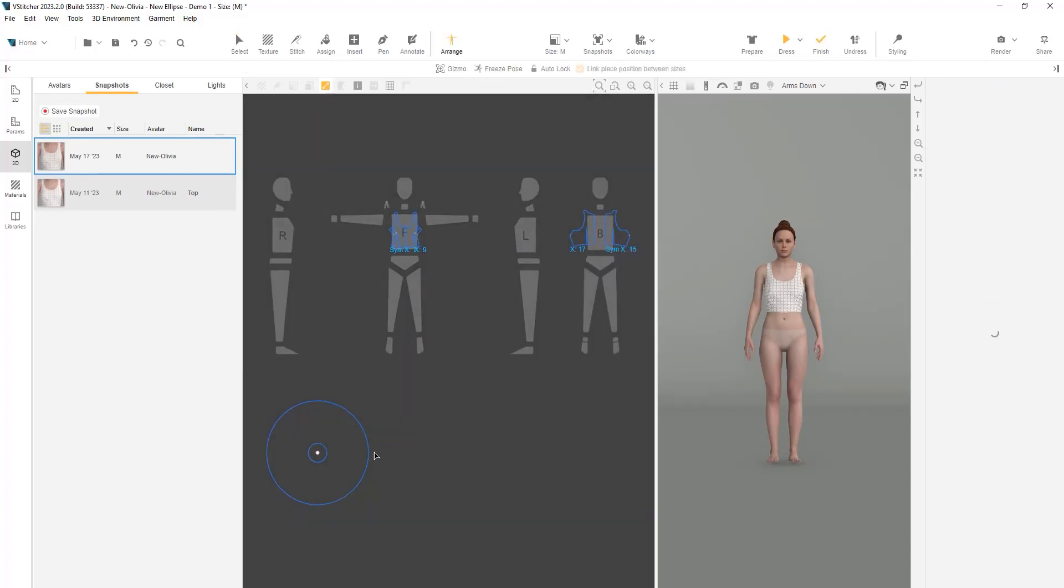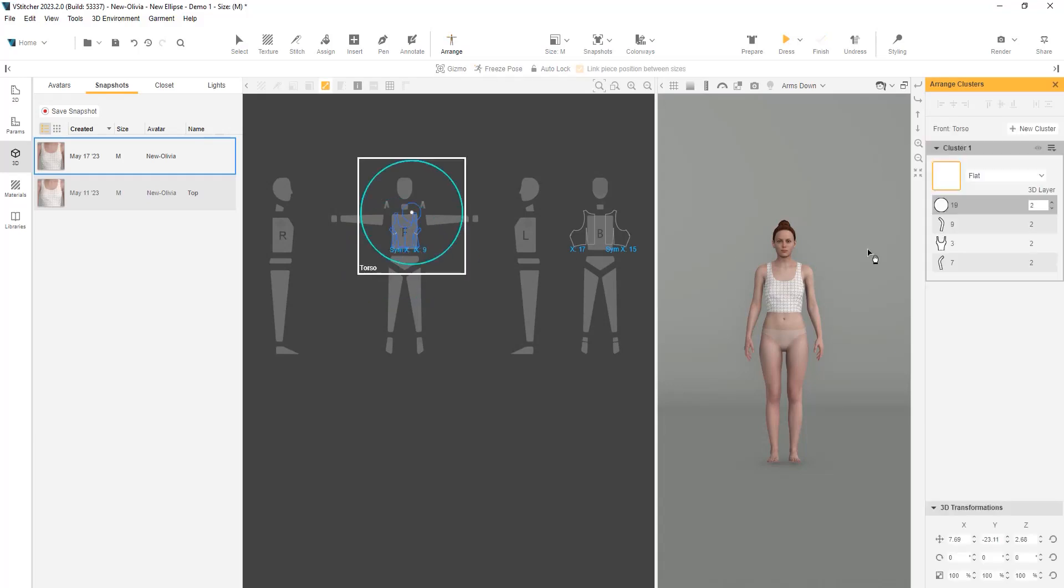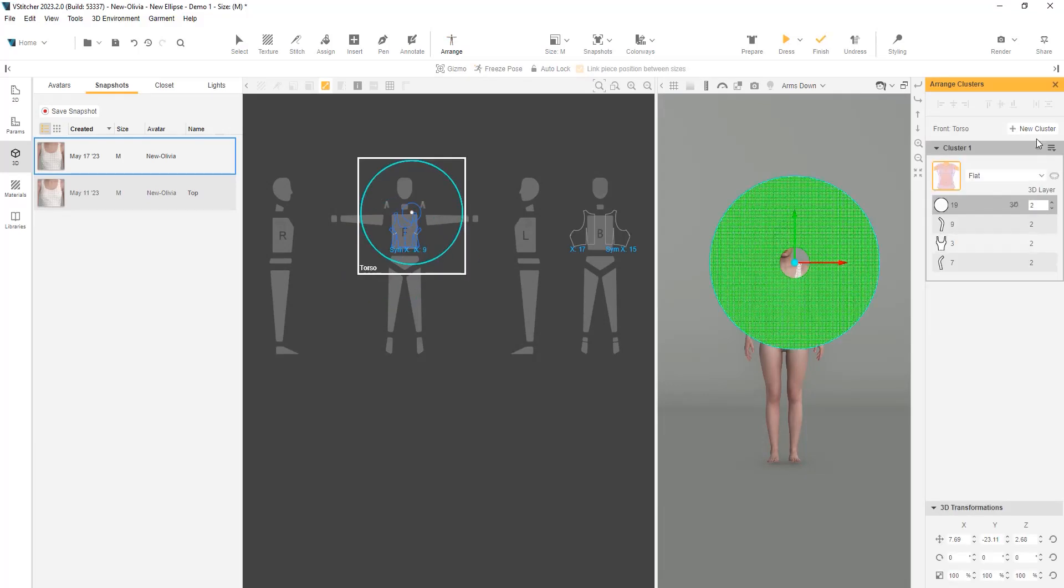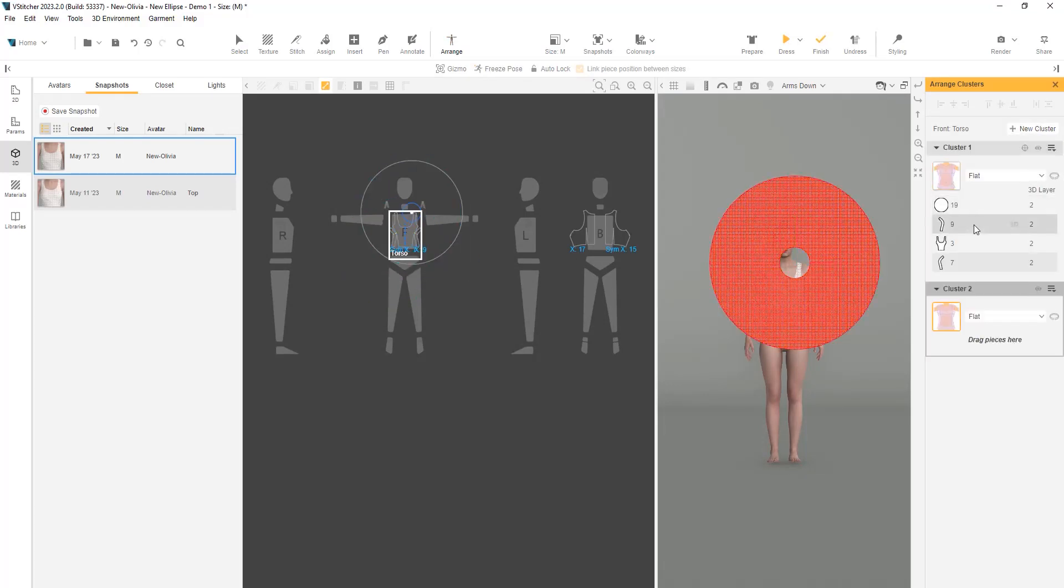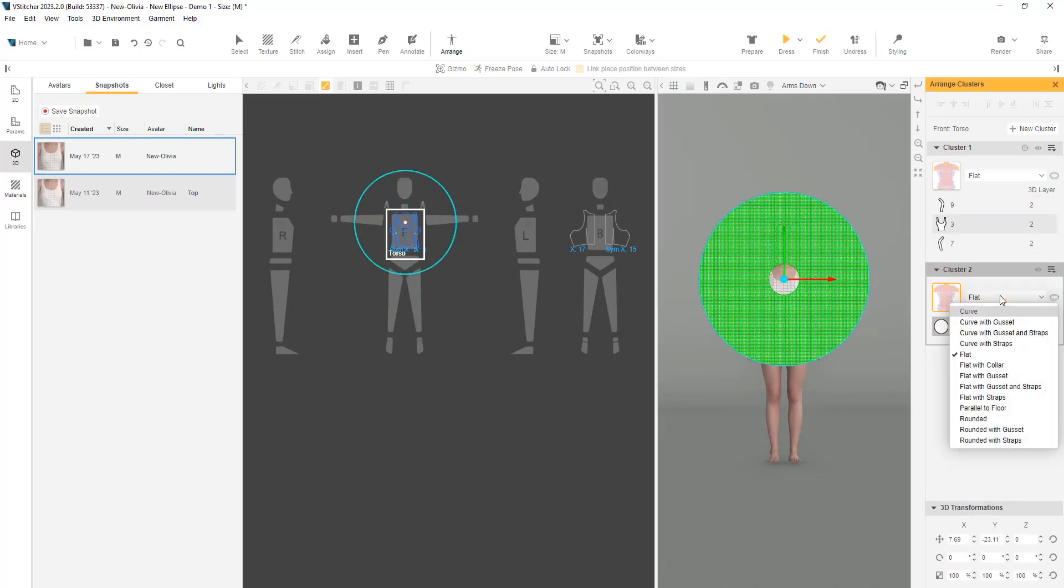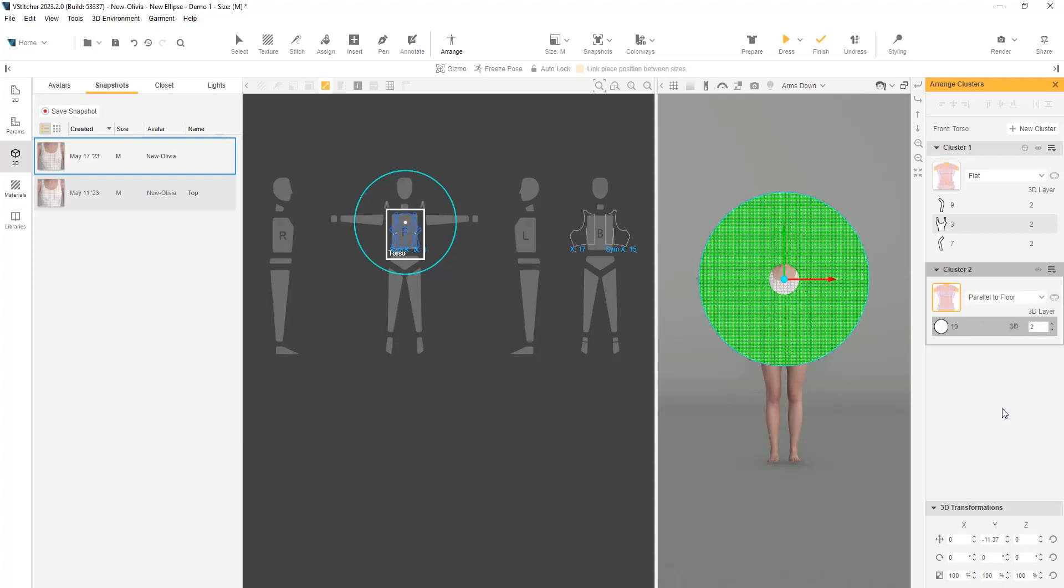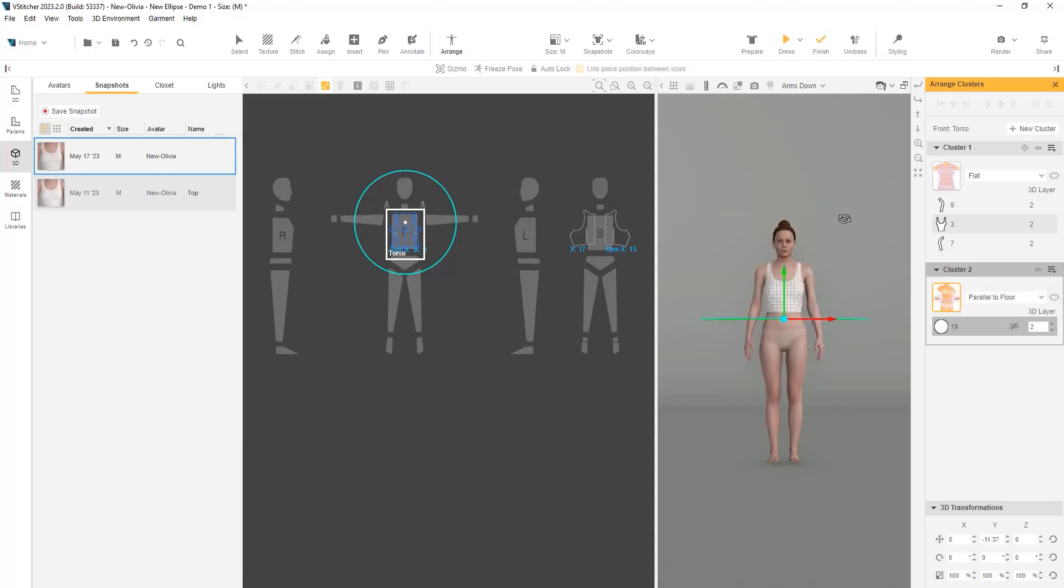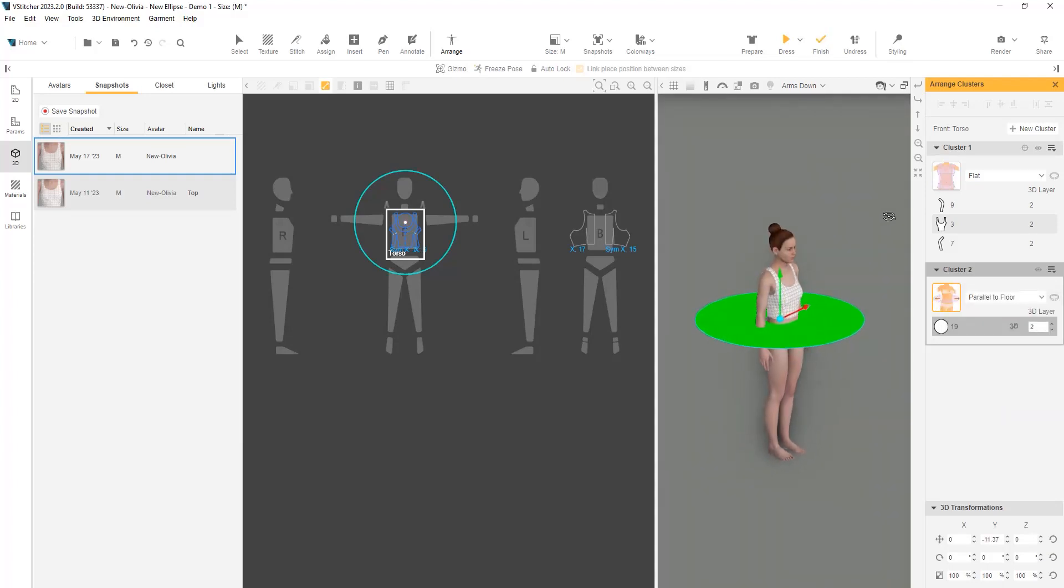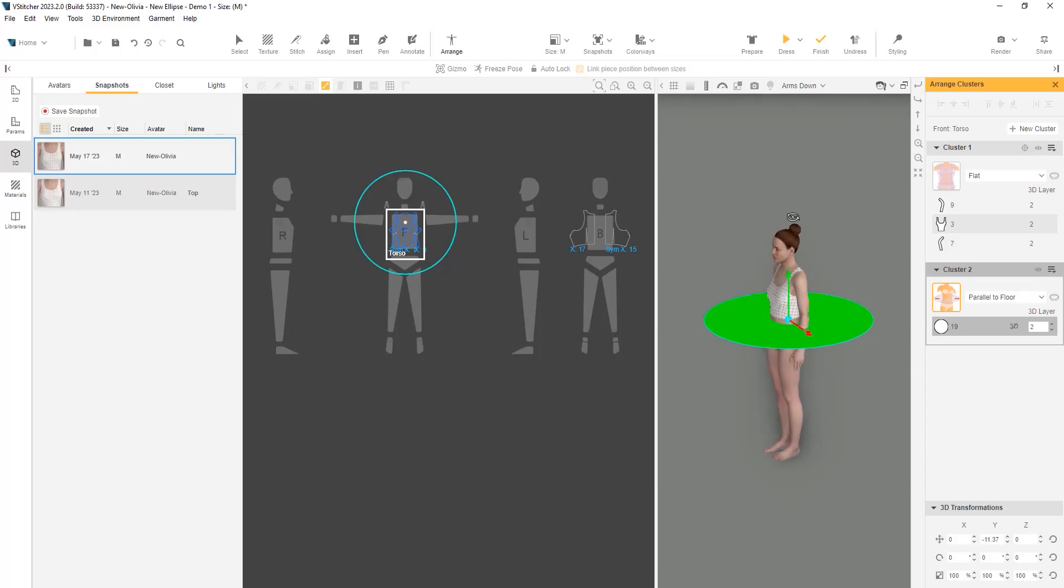In the Arrange window, we'll add the new piece of the skirt as a new cluster in the torso and change the cluster type to parallel to floor. We can see in the 3D window that the hole measurements fit exactly on the waistline.